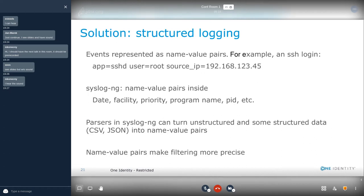There is a solution for this — it's called structured logging. In this case, events are represented as name-value pairs. For example, an SSH login can be described as an application name, a username, and a source IP address. The good news is that SSH login already had name-value pairs from the beginning — date, facility, and so on were all represented as name-value pairs. So this structure could be easily extended to handle additional name-value pairs. And parsers in syslog-ng can turn unstructured and some structured data into name-value pairs.